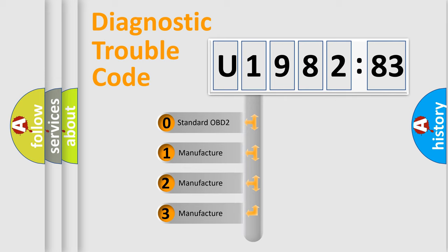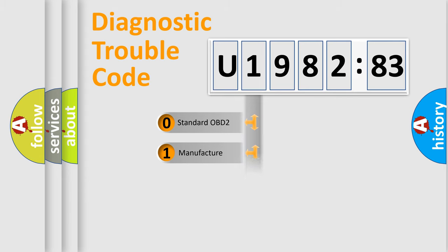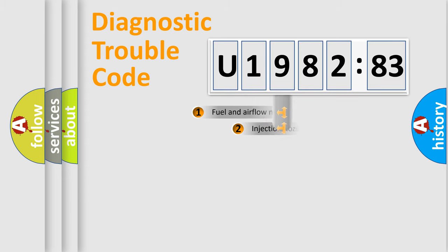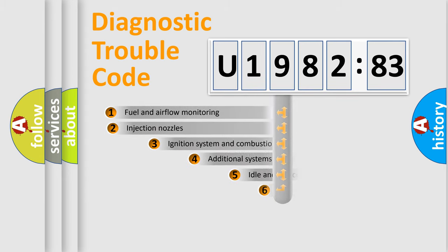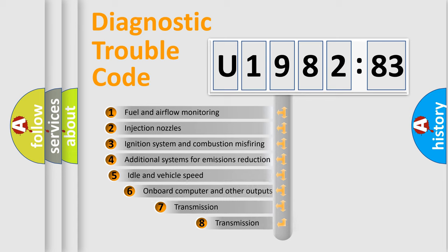If the second character is expressed as zero, it is a standardized error. In the case of numbers 1, 2, 3, it is a car-specific error.